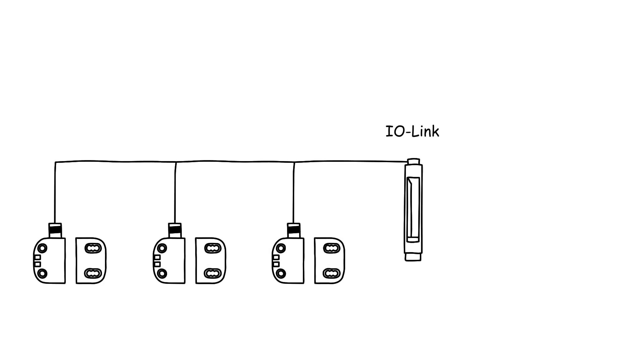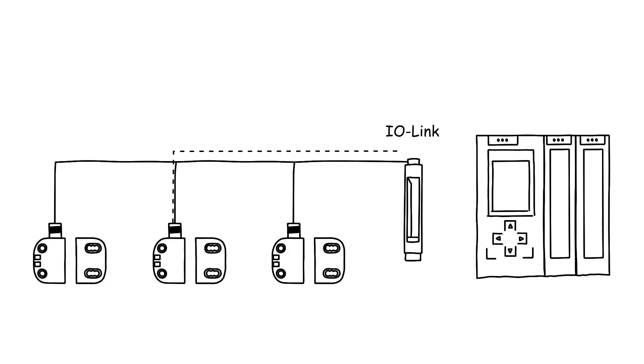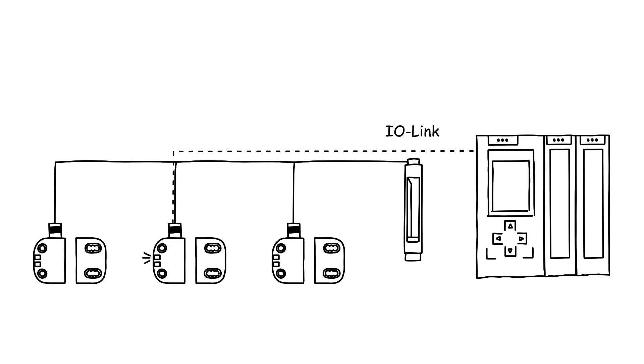Together with the safety-related data, status information on the connected switches is transmitted to the safety relay via an integrated diagnostic channel.